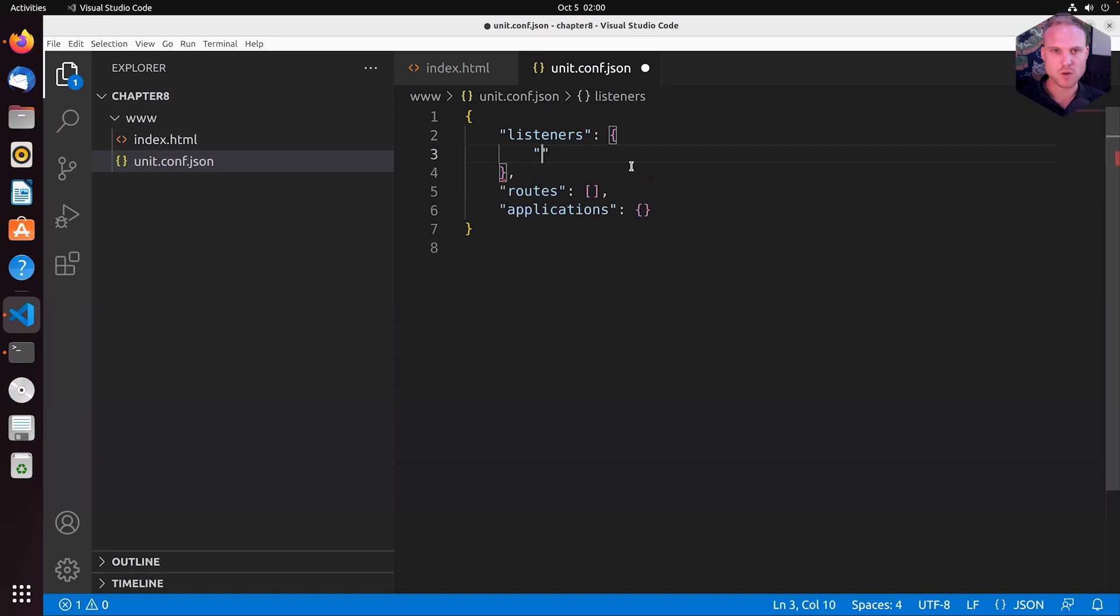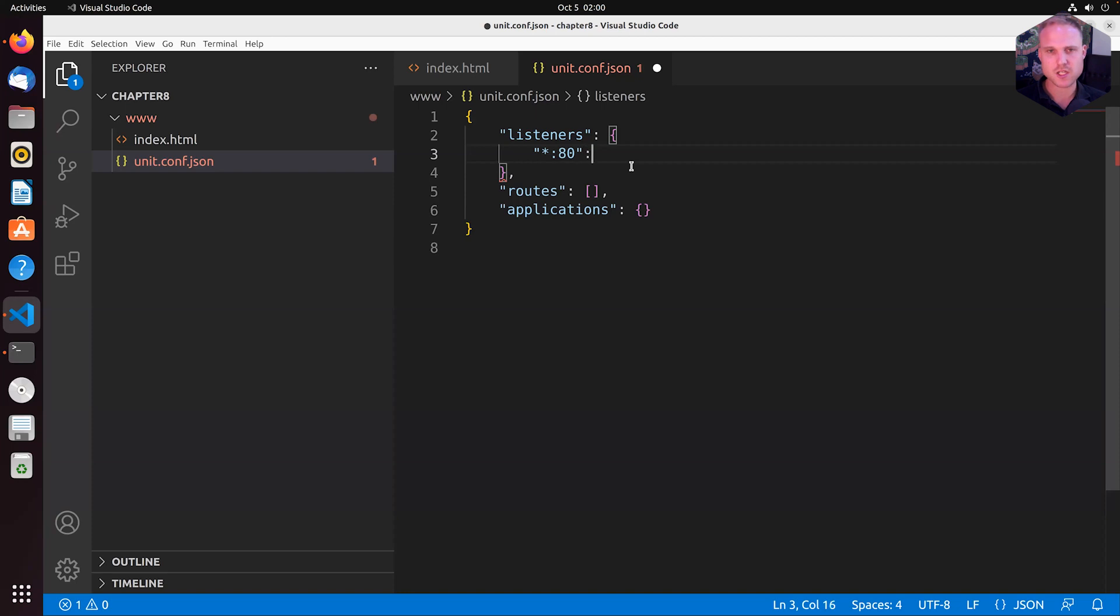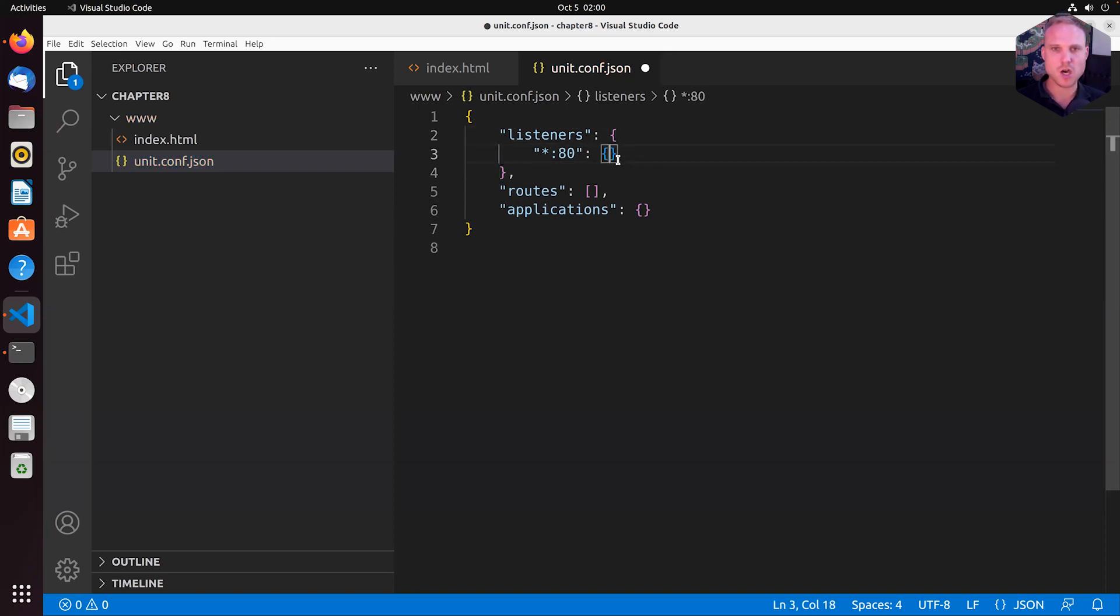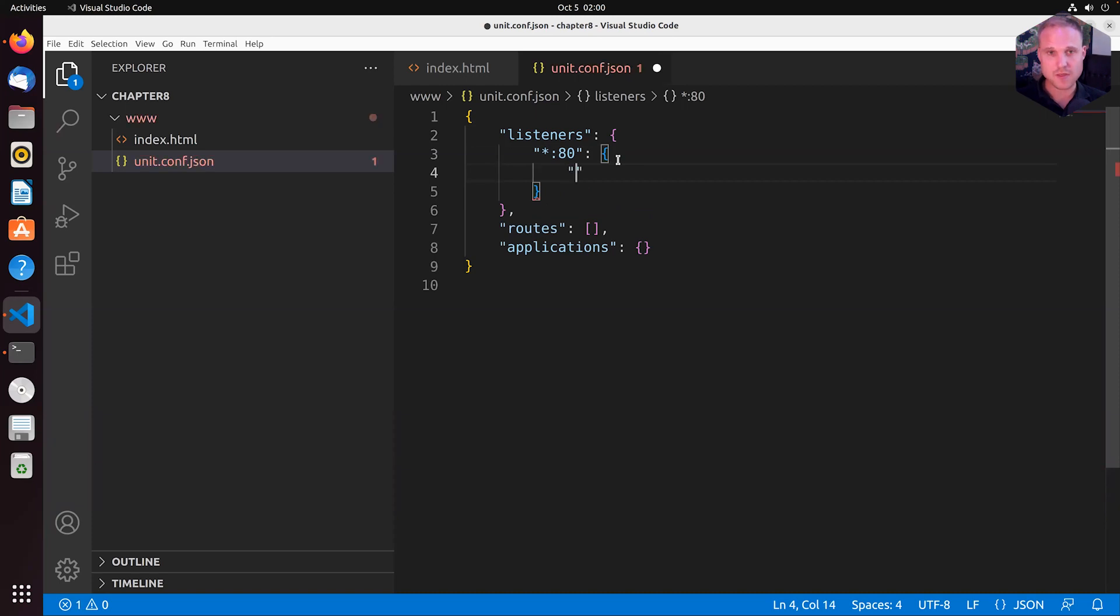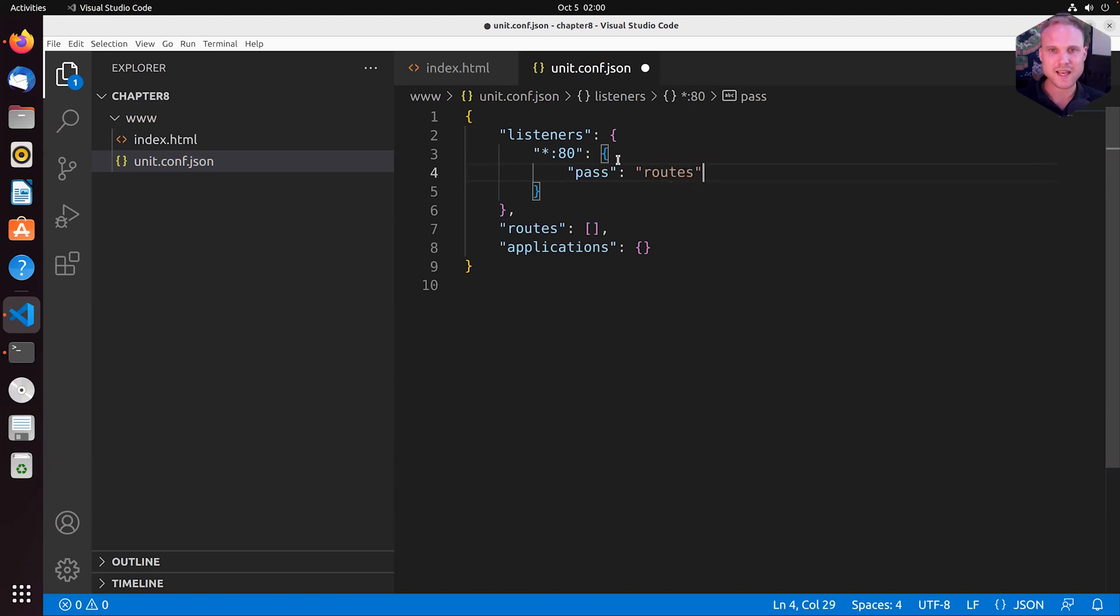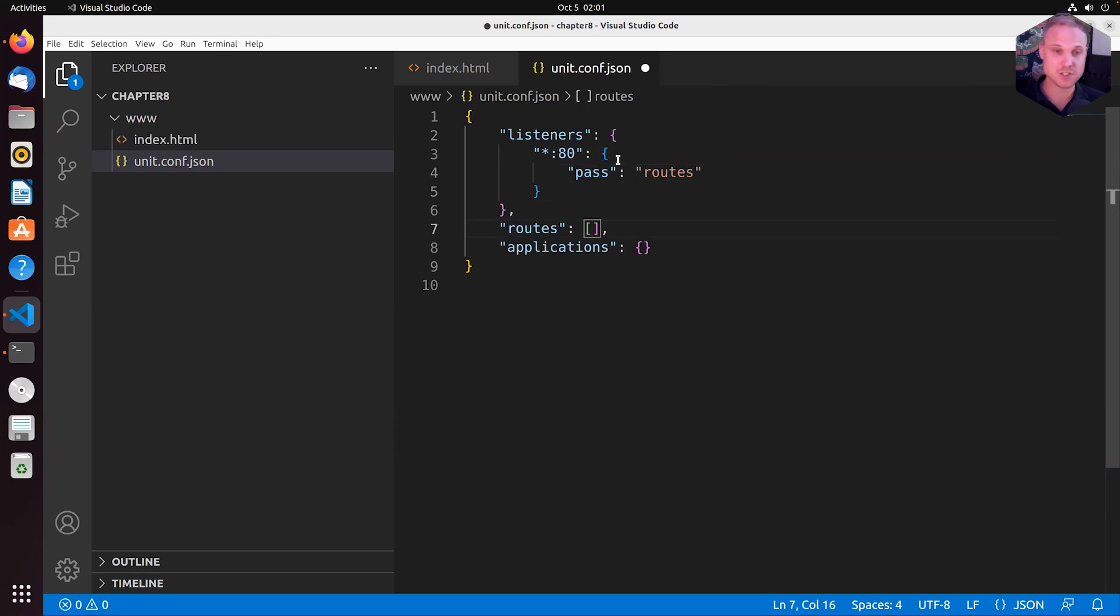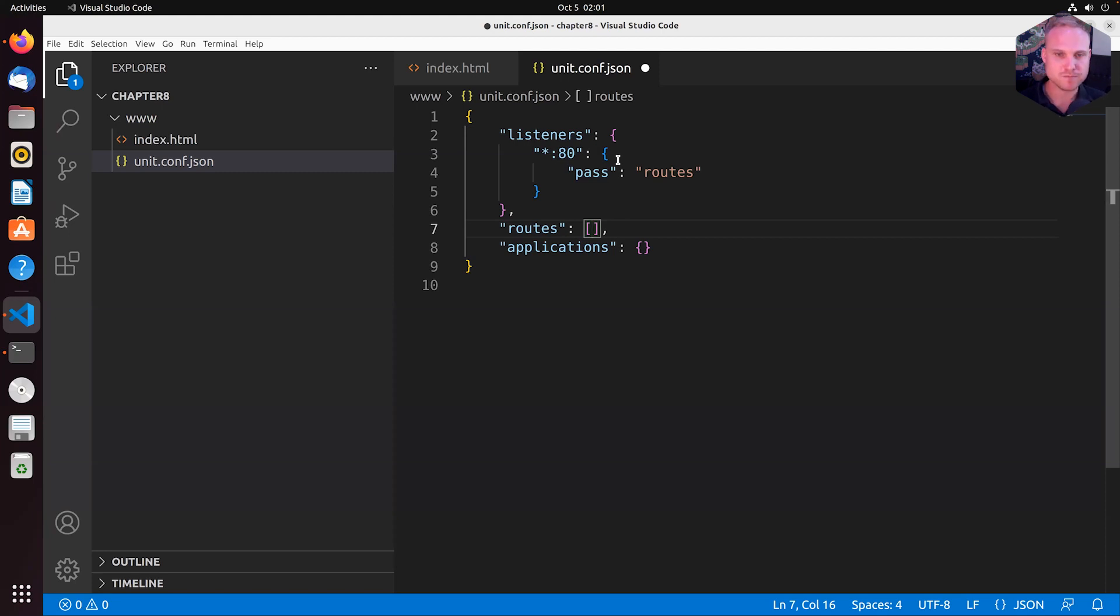So the listener is something we already know. We can define asterisk port 80 to listen on port 80. Then we have a listener object. And the listener object needs a pass argument to tell unit what to do with an incoming request. And we simply send it over to the routes. Like, all right, I'm good here. I'm the listener. The processing will be handled by the NGINX unit router.